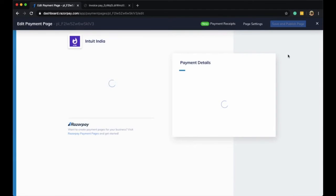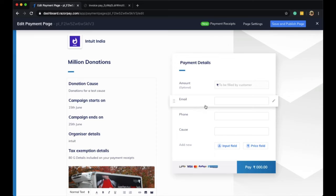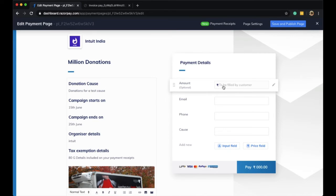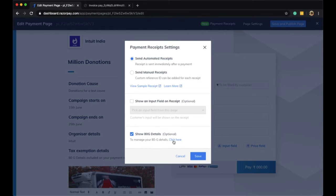For example, for a Million Donations campaign, I am collecting the email, phone number, and cause from the customer, along with allowing them to fill the amount that they want to donate. Here I am going to access the payment receipt settings.